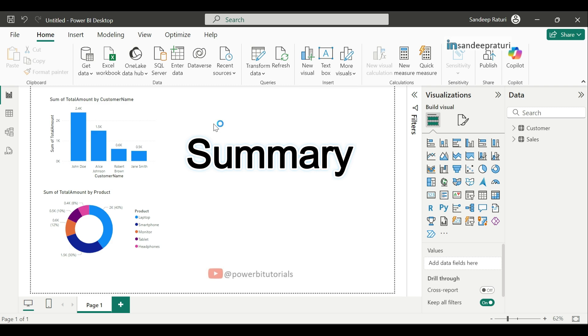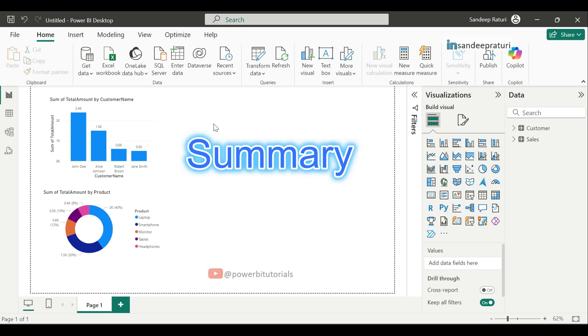Summary of this video. Import mode in Power BI is a great choice for fast and efficient data modeling and reporting, especially when you don't need real-time updates and have datasets that fit within the size limit.